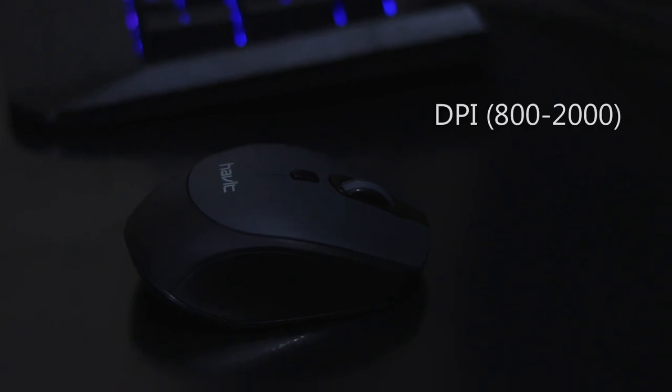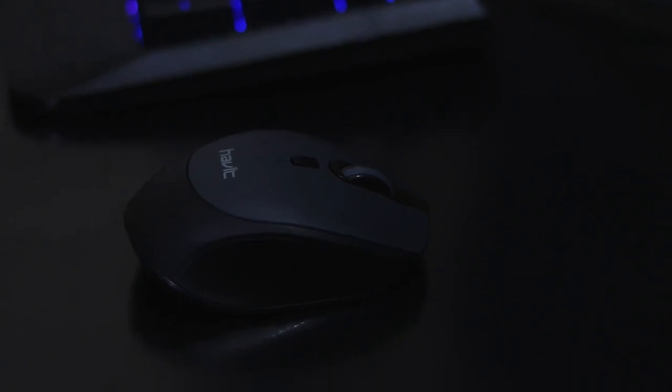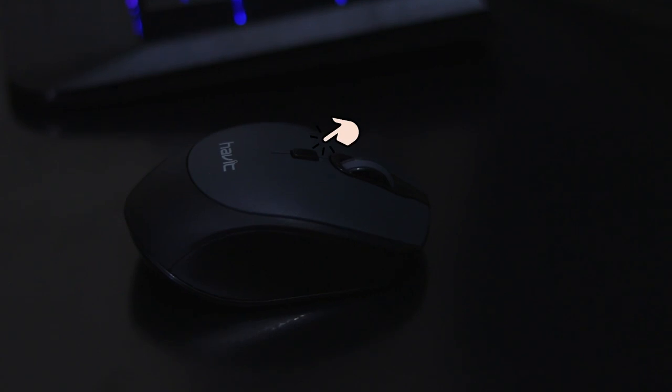The DPI can be easily changed by clicking this small button. The right and the left buttons of this mouse are very clicky and they don't wobble around while clicking.